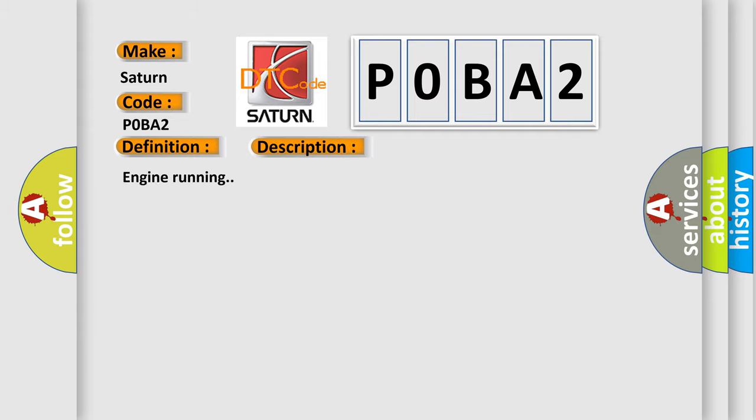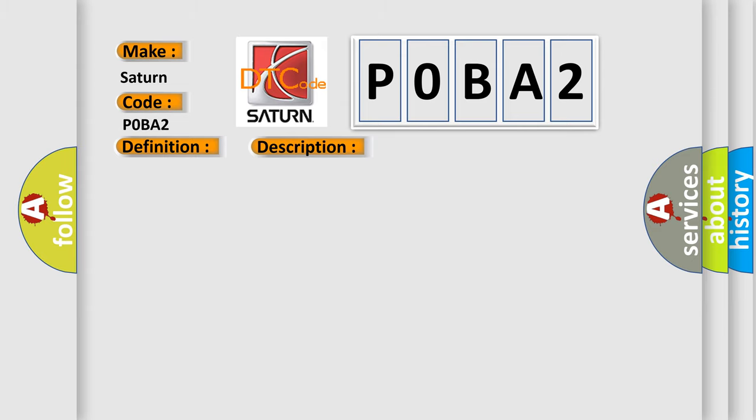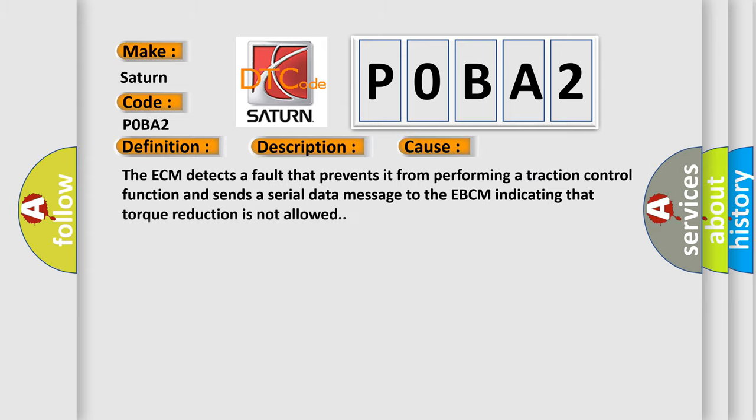Engine running. This diagnostic error occurs most often in these cases: The ECM detects a fault that prevents it from performing a traction control function and sends a serial data message to the EBCM indicating that torque reduction is not allowed.